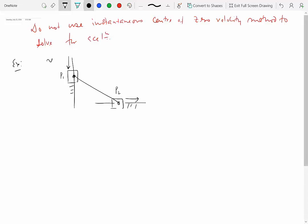Given the velocity of slider one as VP1, we want to find the velocity of slider two VP2, as well as the angular velocity of the connecting rod. We have three rigid bodies in motion: P1 and P2 are doing translation, and the connecting rod is doing general planar motion. We will use the instantaneous center of zero velocity method.